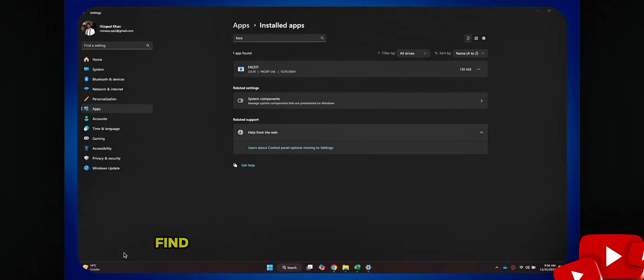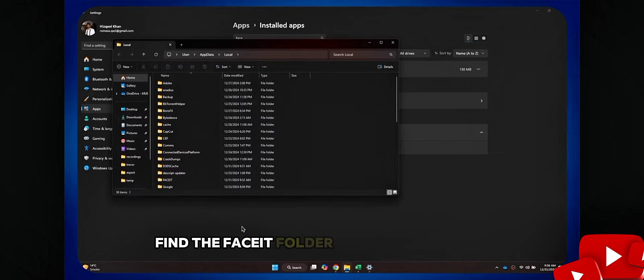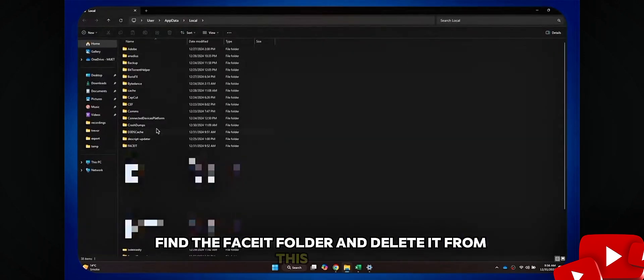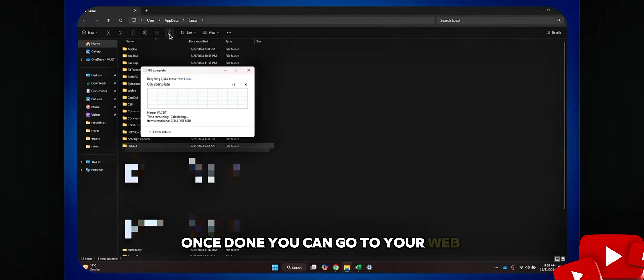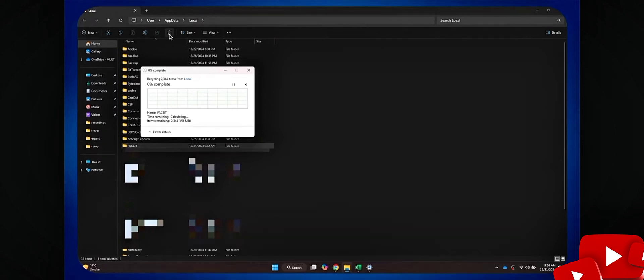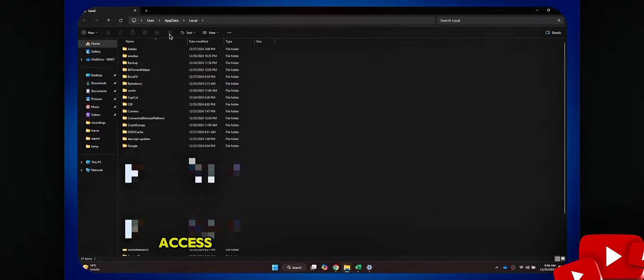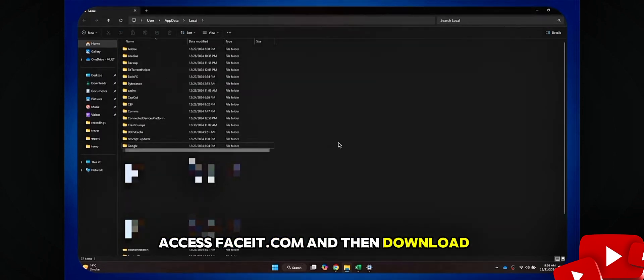Next, find the Faceit folder and delete it from this folder. Once done, you can go to your web browser, access faceit.com and then download a fresh version.